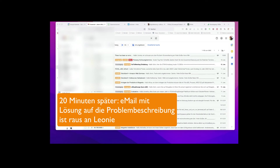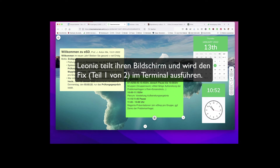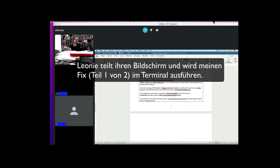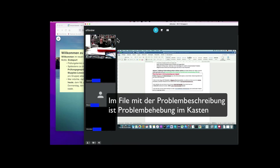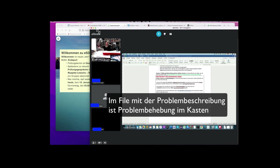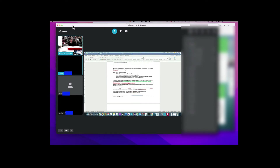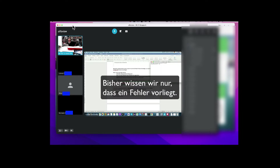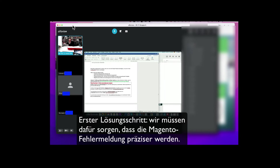E-Mail ist raus an Leonie. Also, praktisch ist das genaue Problem noch nicht klar – ich muss erst mal das Problem sicher machen können. Genau, also wir wissen bloß, es ist ein Fehler. Jetzt müssen wir mal dafür sorgen, dass diese Angaben etwas präziser werden.